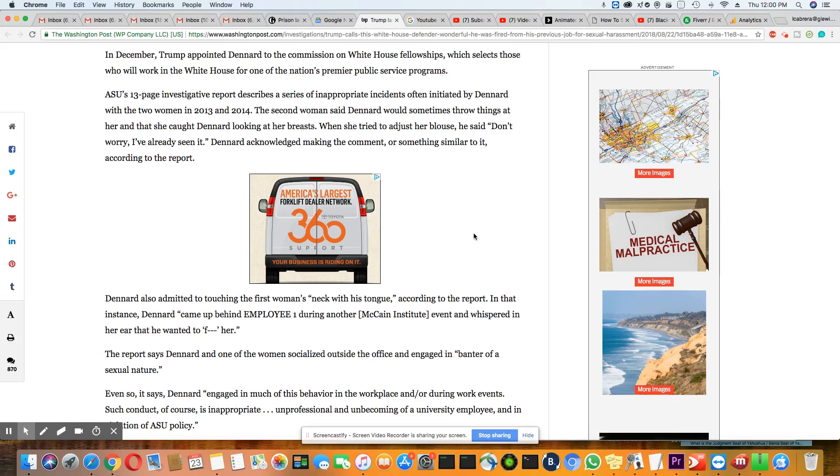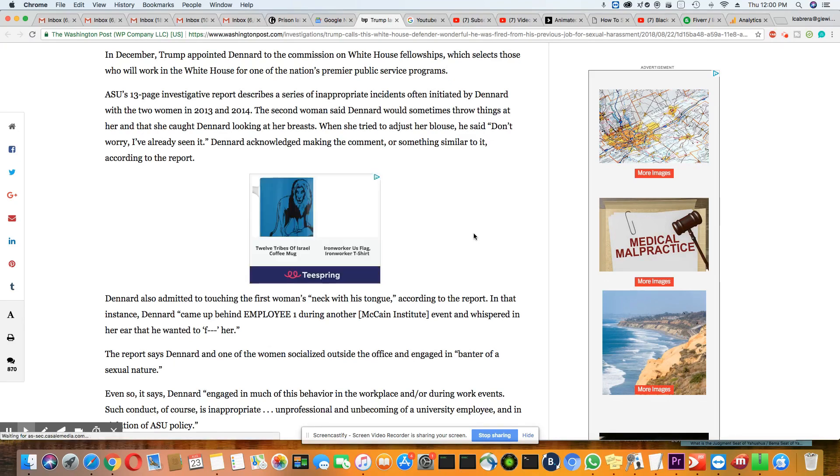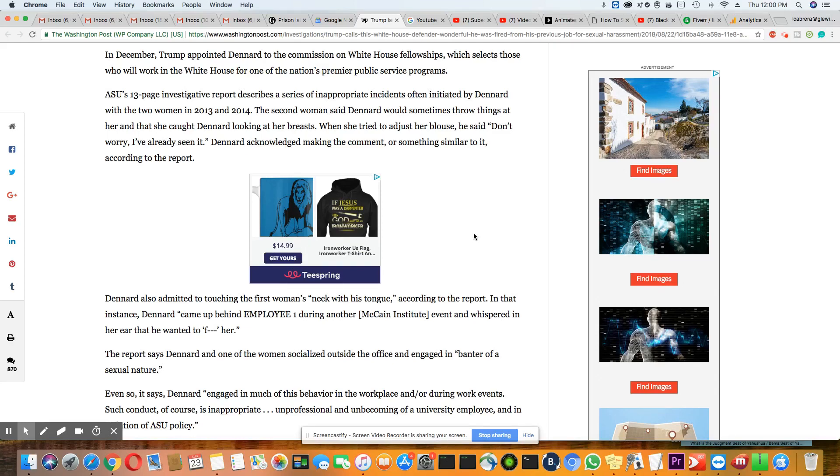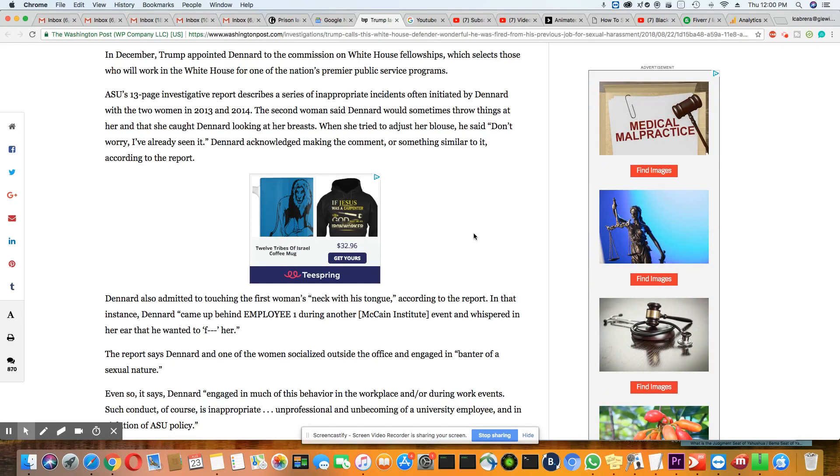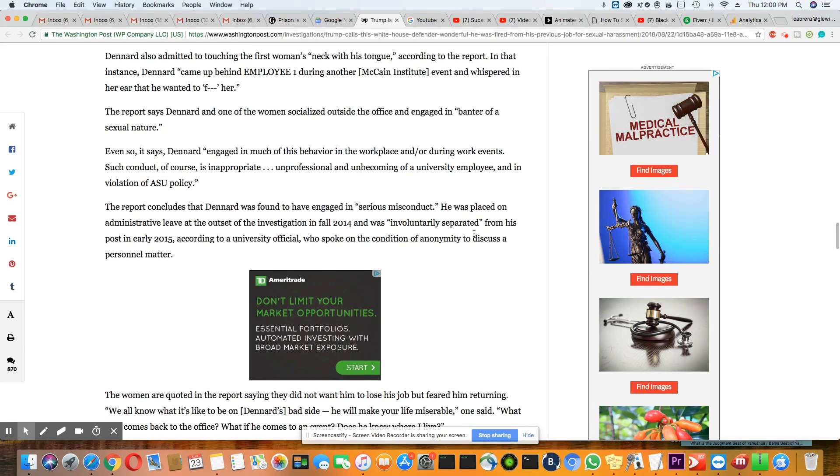The second woman said Dennard would sometimes throw things at her and that she caught Dennard looking at her breast when she tried to adjust her blouse. He said, "Don't worry, I've already seen it." She's a stupid pervert. Moving on. Dennard acknowledged making the comment or something similar to it, according to the report. Dennard also admitted to touching the first woman's neck with his tongue.